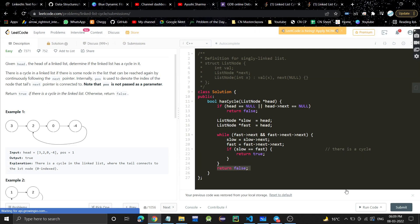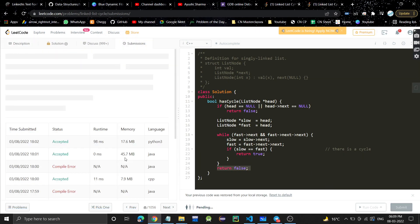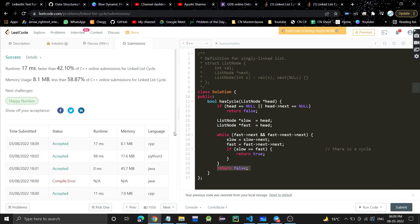You can submit it. The Java solution and Python solution links will be in the description.